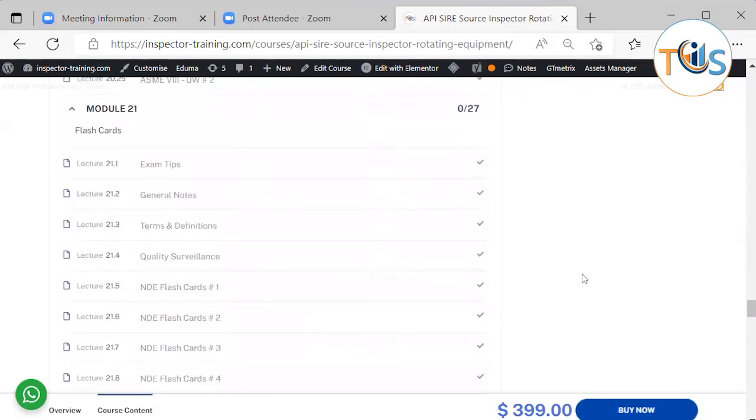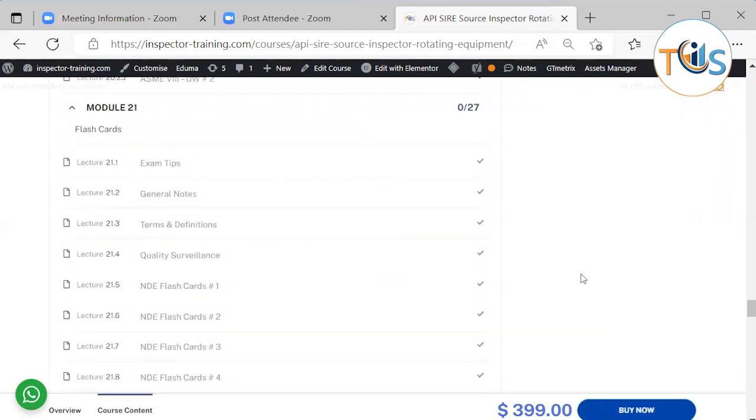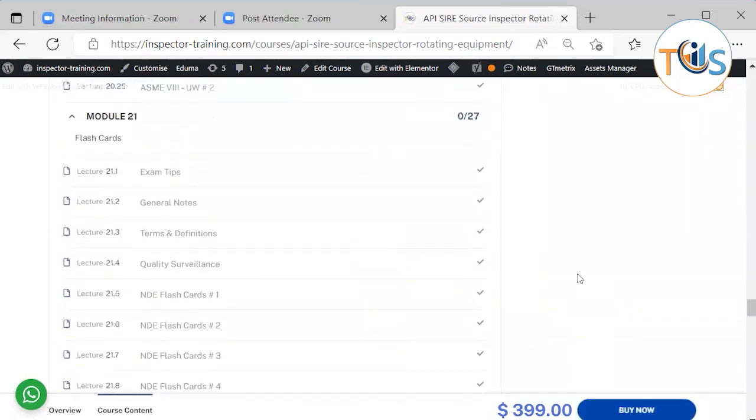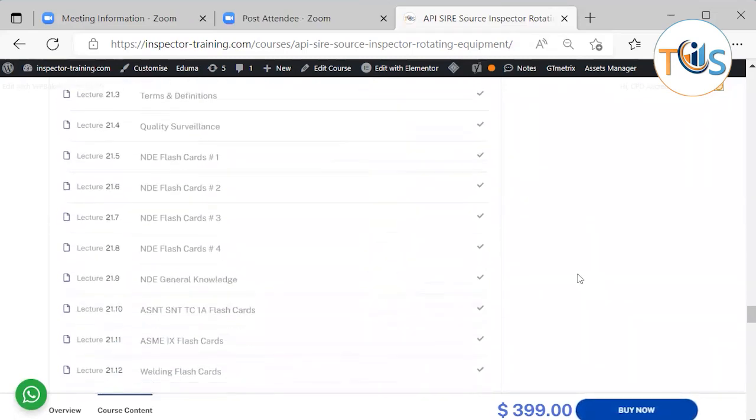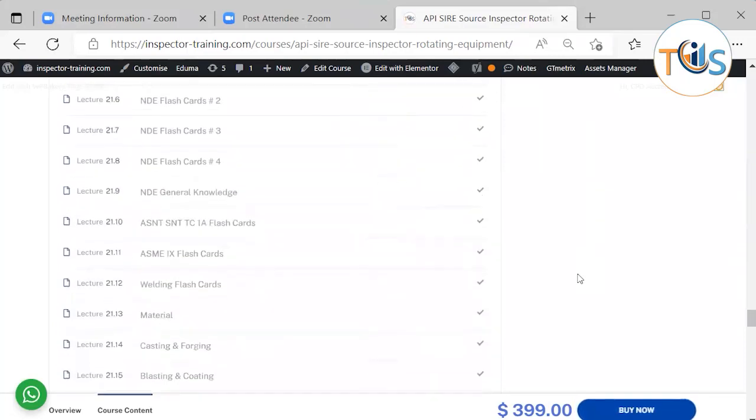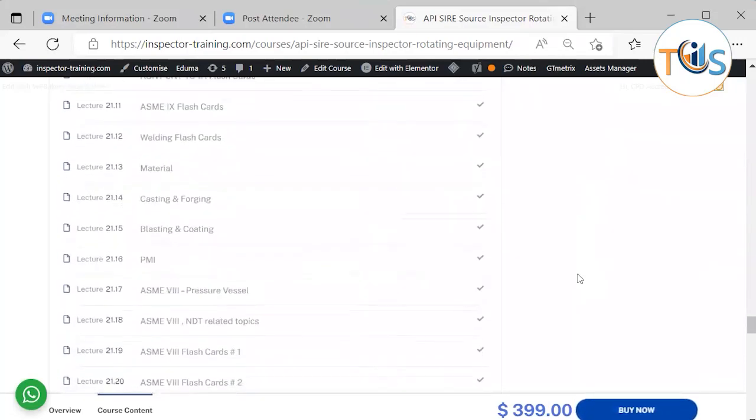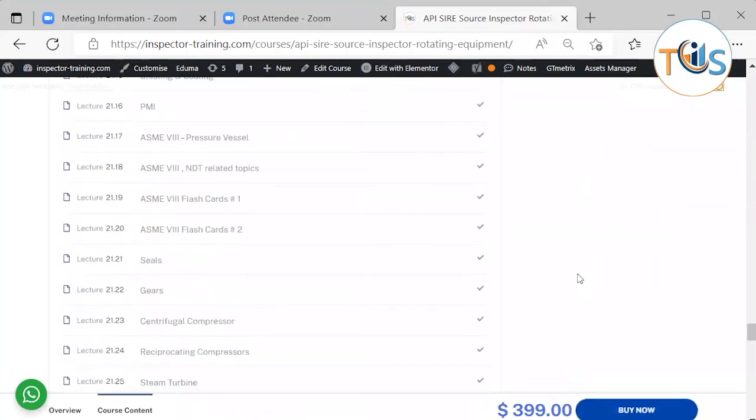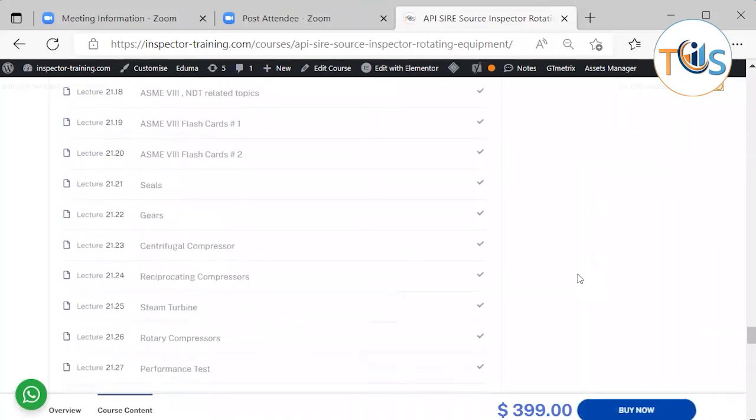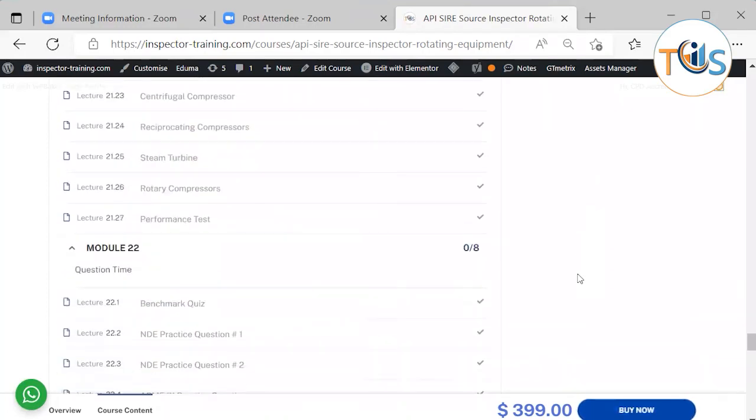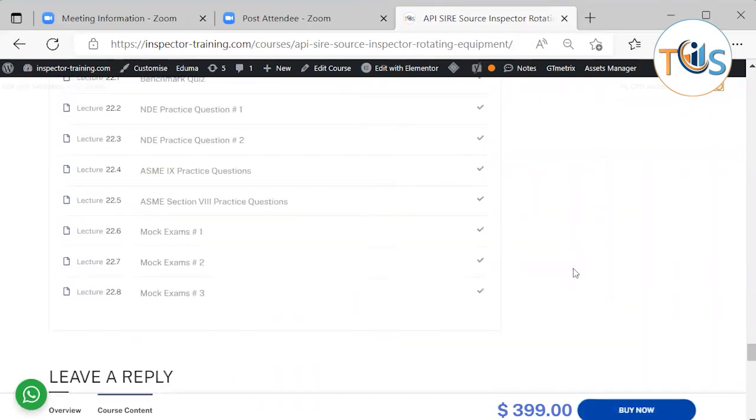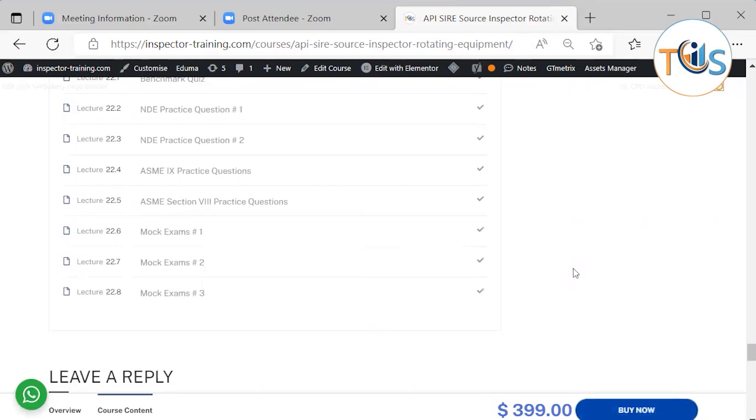As you can see it starts with ASME Section 5, ASME Section 9, API 578, ASME Section 8. And all the flashcards are also brought in Module 21 for quick referral as you can see here. It covers gears, seals, compressors, performance tests. And Module 22 is dedicated to the question book, exam practice questions and quizzes, and it has three complete sets of mock exam questions.